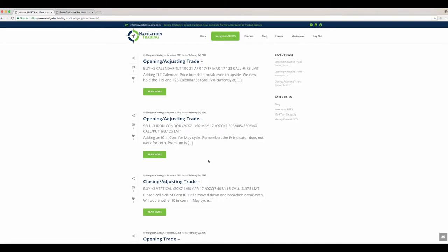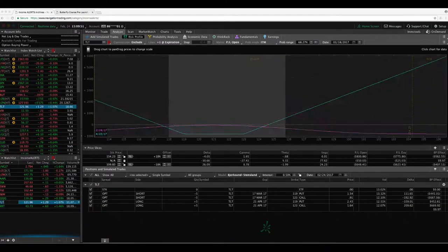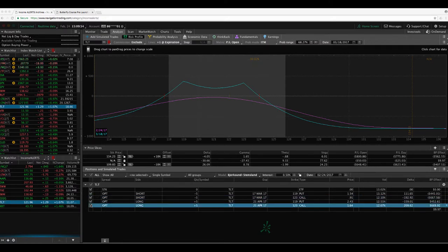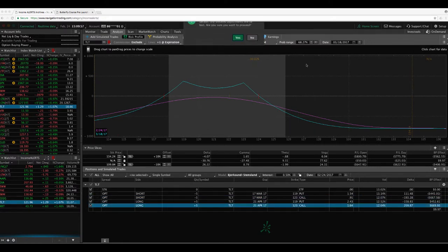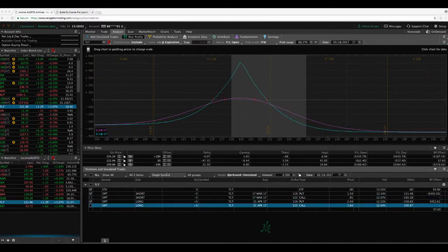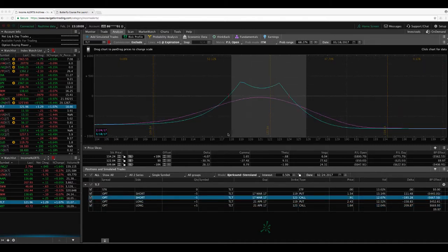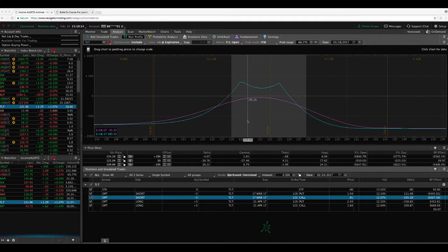Last trade was today. And that was an adjusting trade in TLT. So we had a 119 calendar and we added the 123. So we had the 119. Price moved up today past our break even. So we just added another calendar here. And so now we've got a much wider range and we'll wait to get some of that profit back.